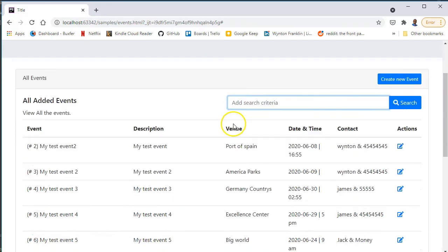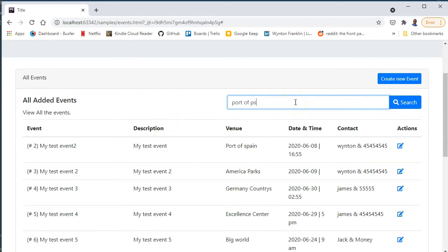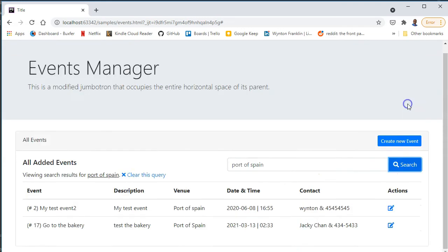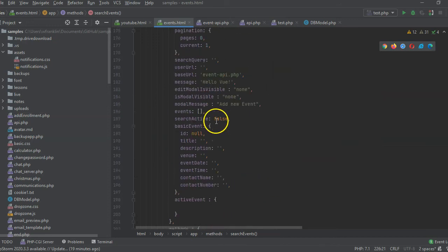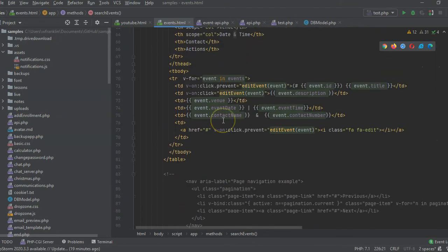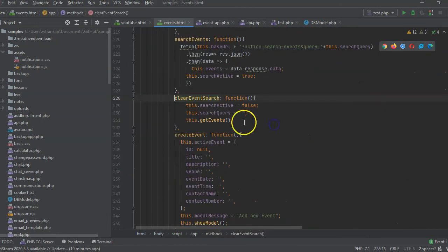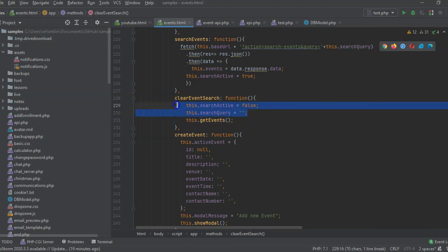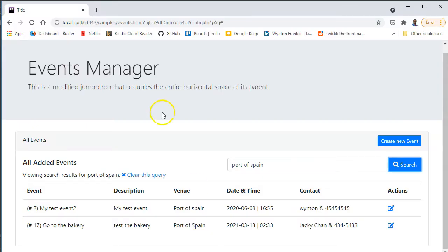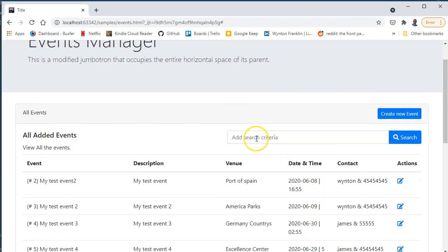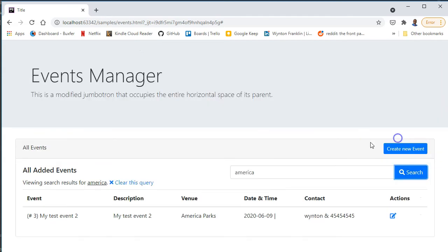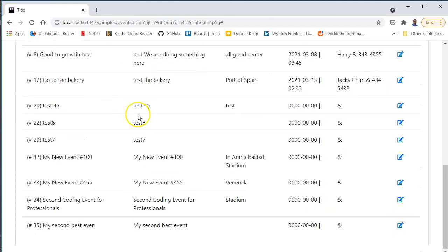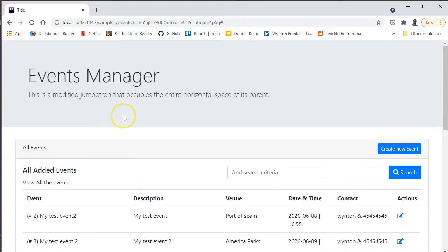To clear the search, the clearEventSearch function sets the searchQuery to empty, sets searchActive to false, and calls this.getEvents to reload from the database. That's our basic event manager. This has been my attempt to replace jQuery with Vue.js for this kind of app, and so far it's going pretty well.